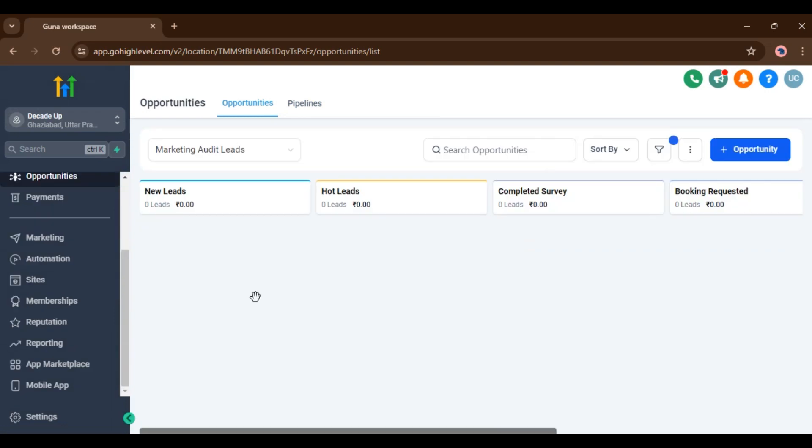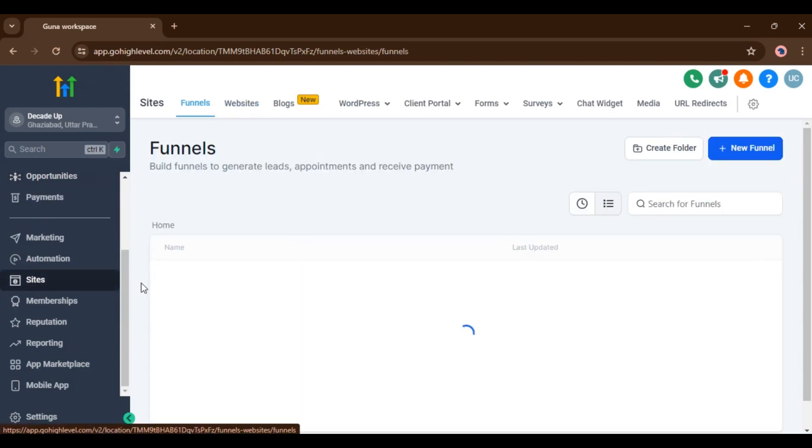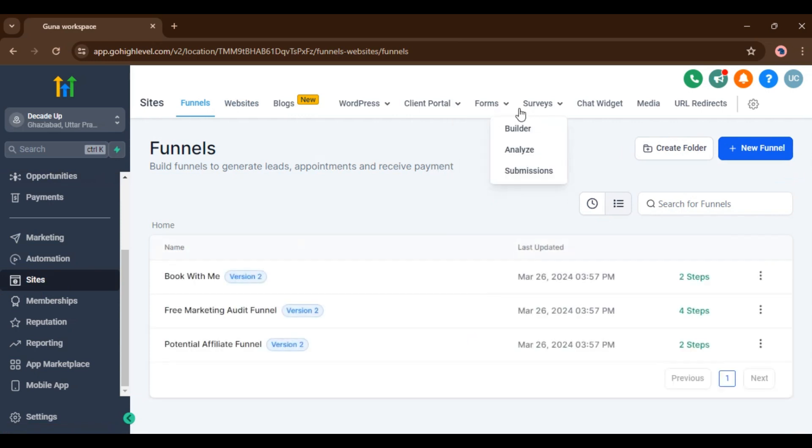After creating pipeline, go to sites. Inside sites, go to forms or surveys. I am going to forms.